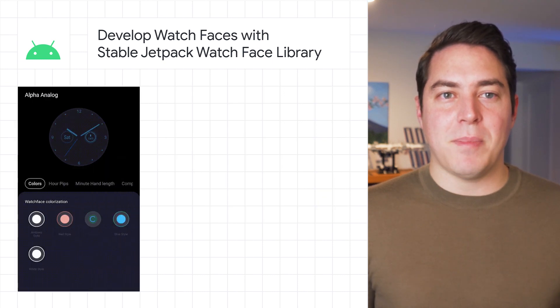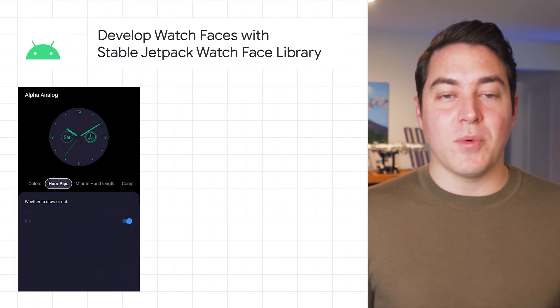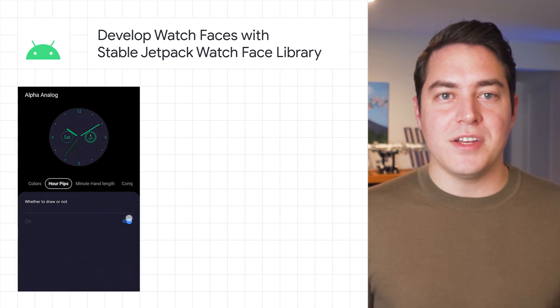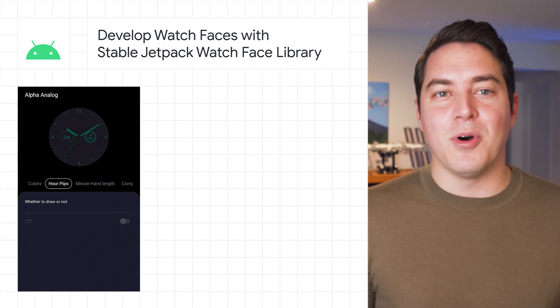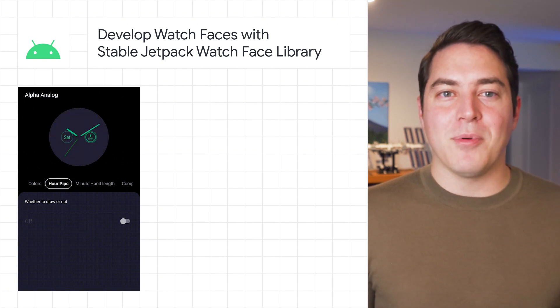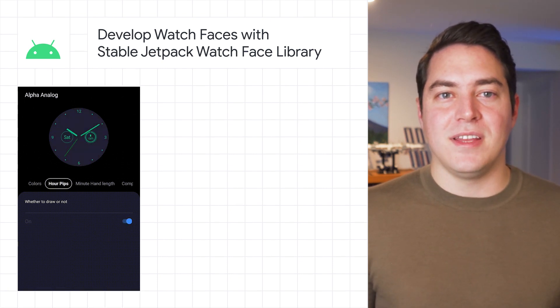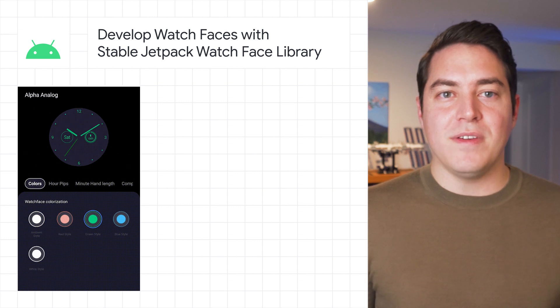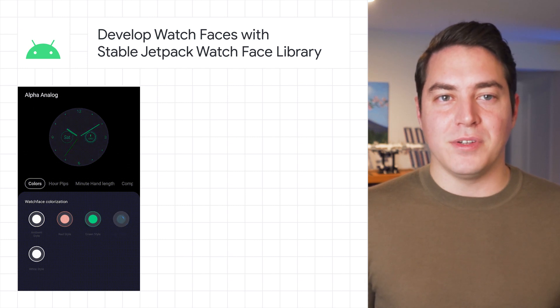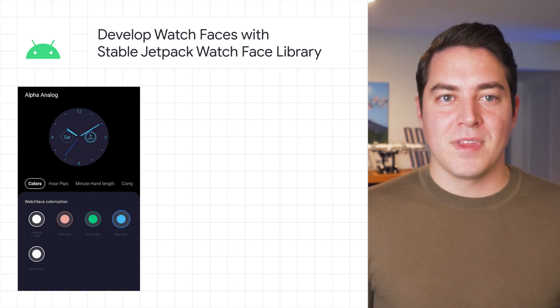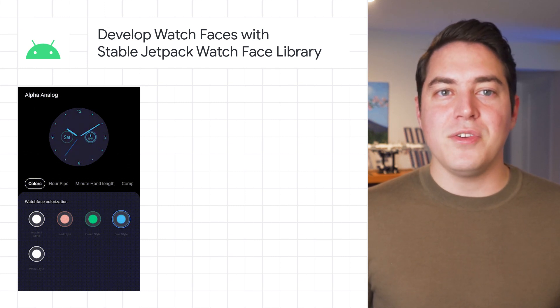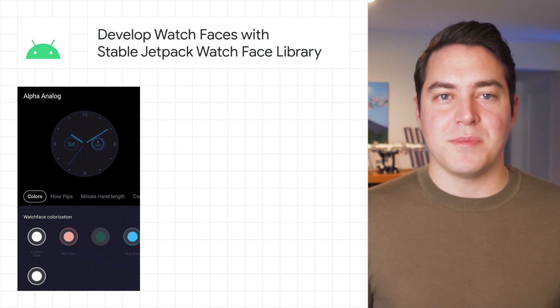If you use the Jetpack library to save your watch face configuration options, the values are synced with the mobile companion app. The mobile app will also automatically present those options in an intuitive interface with previews that update in real time. A link to all the new features with the library will be in the description box below.